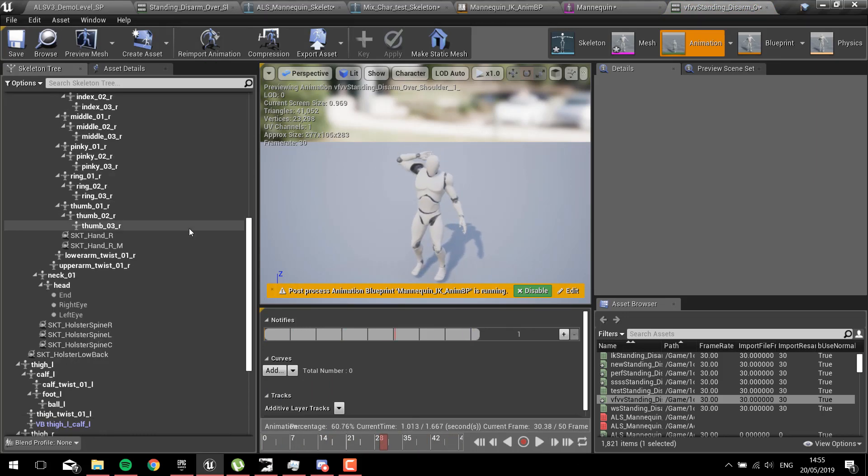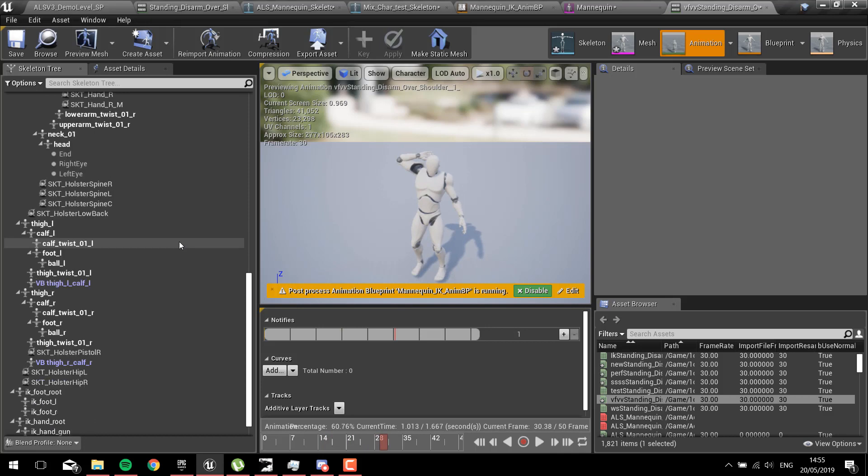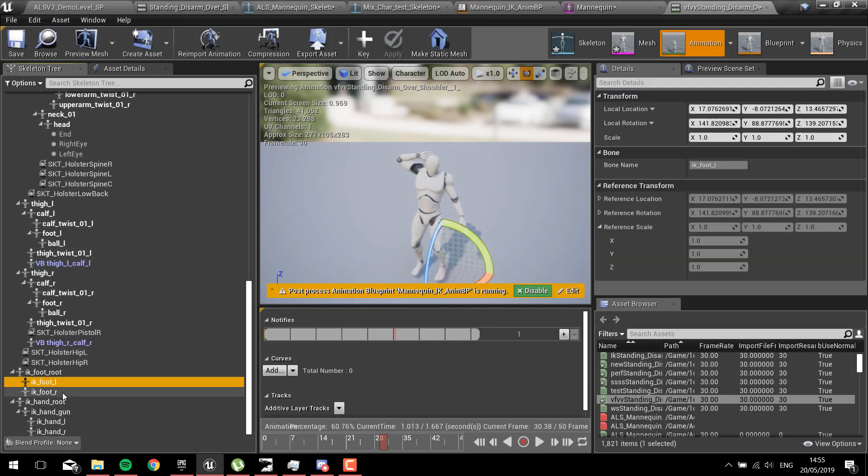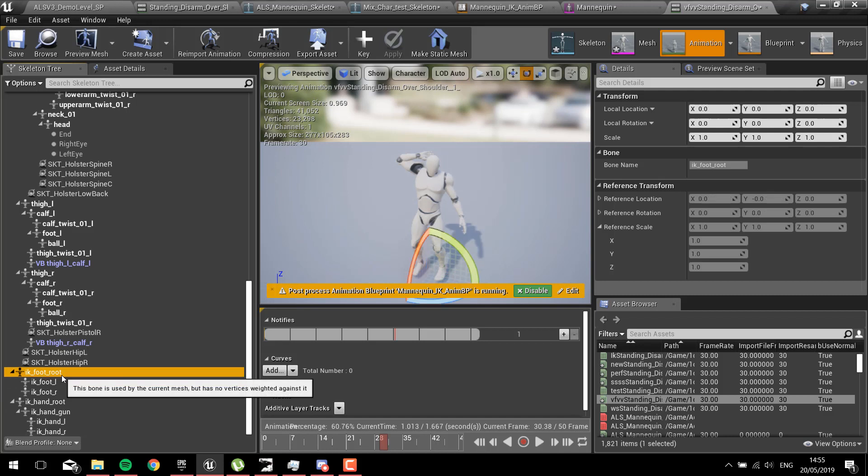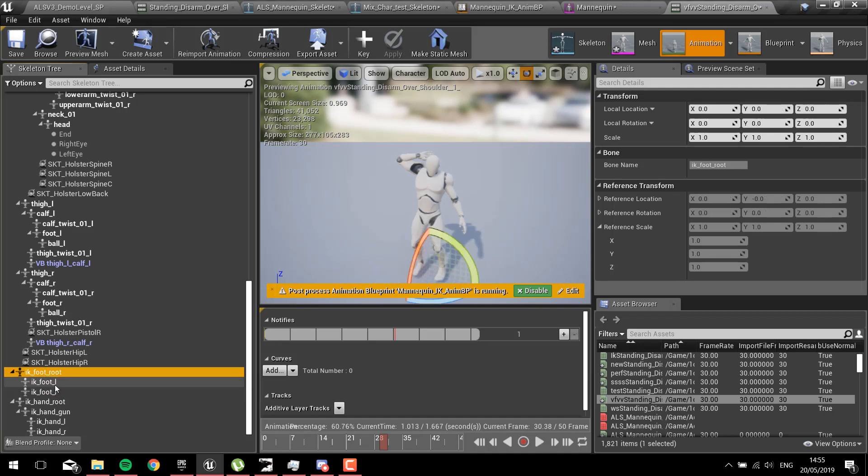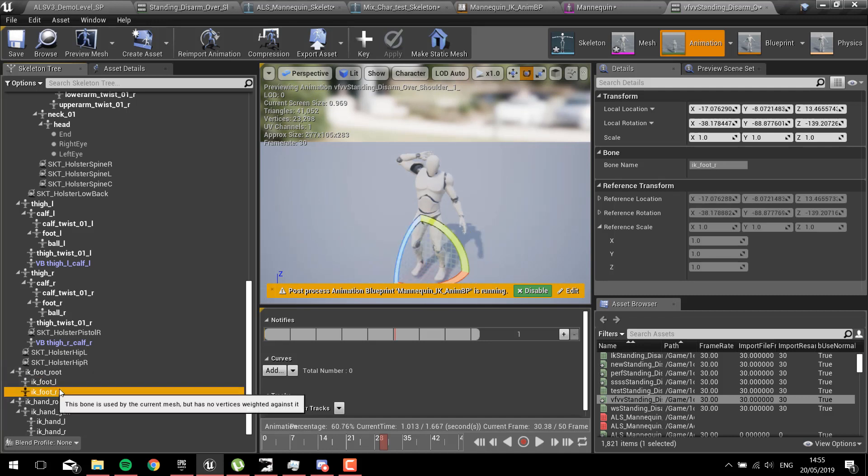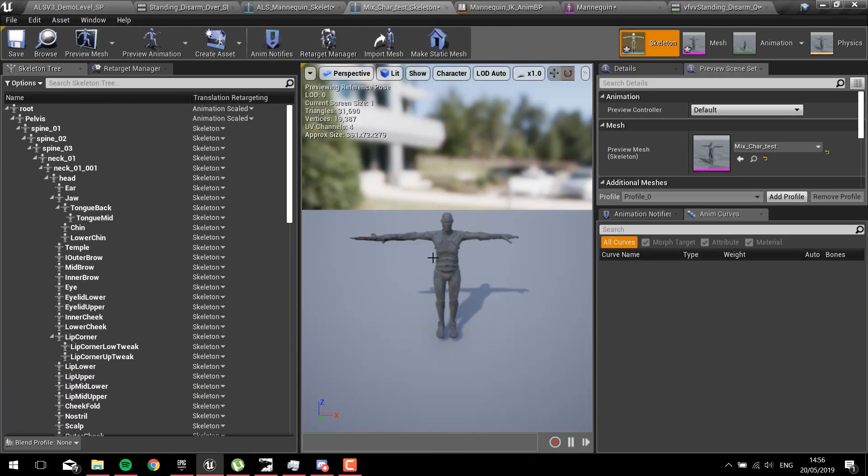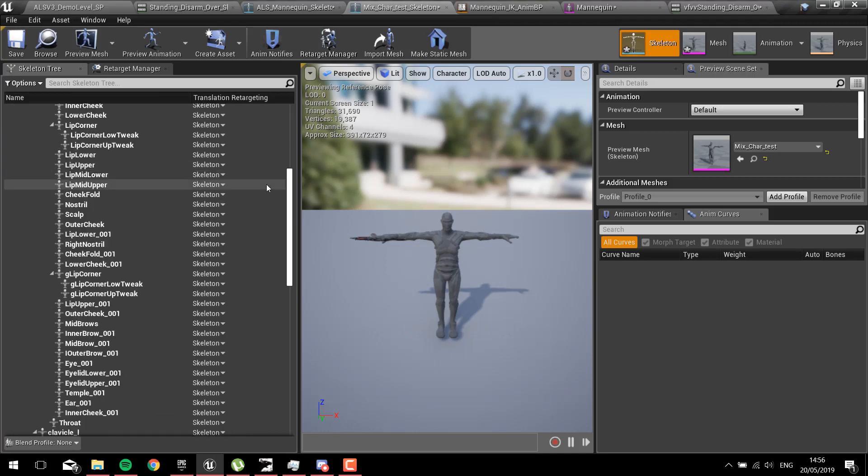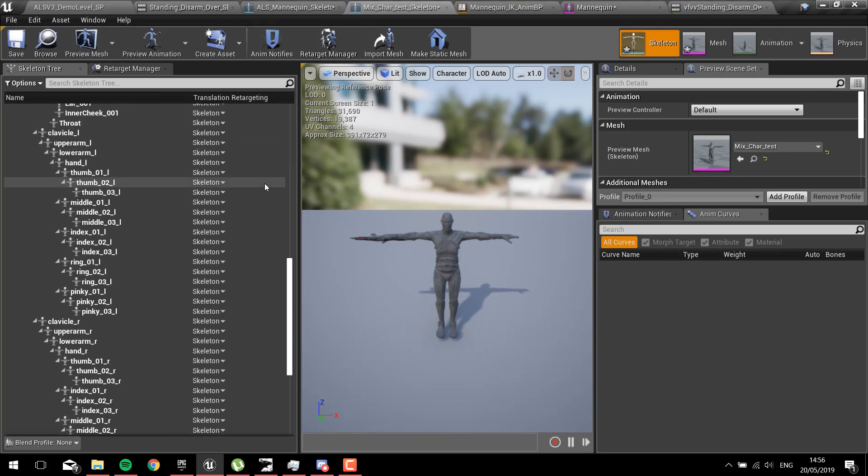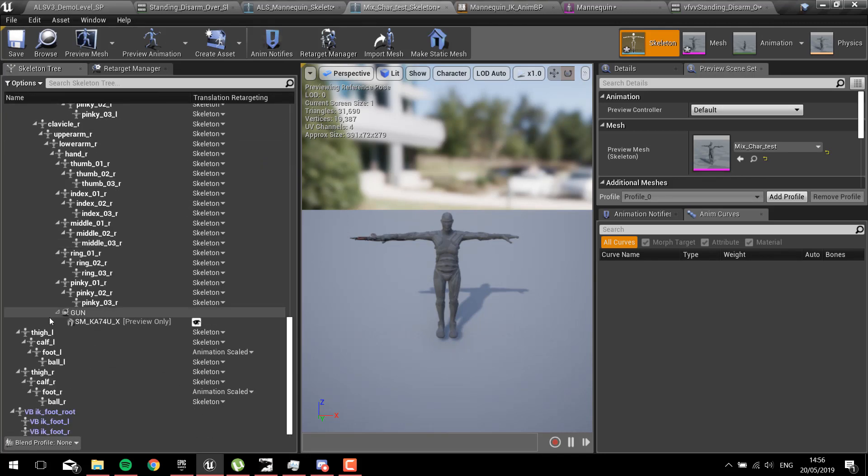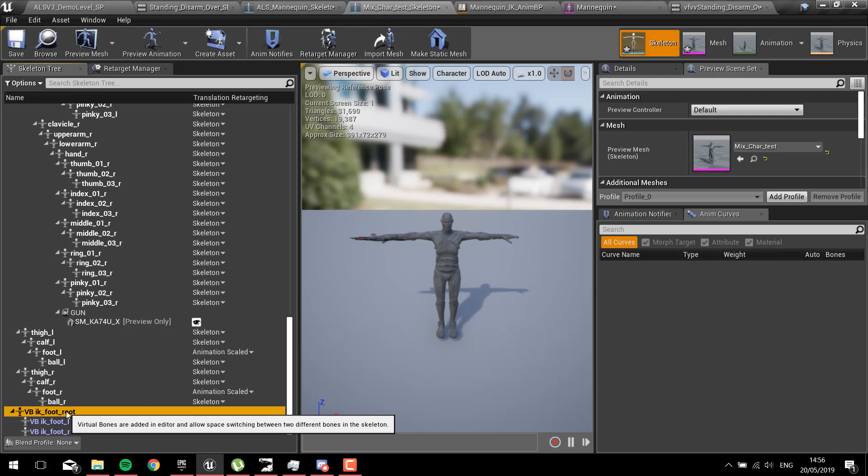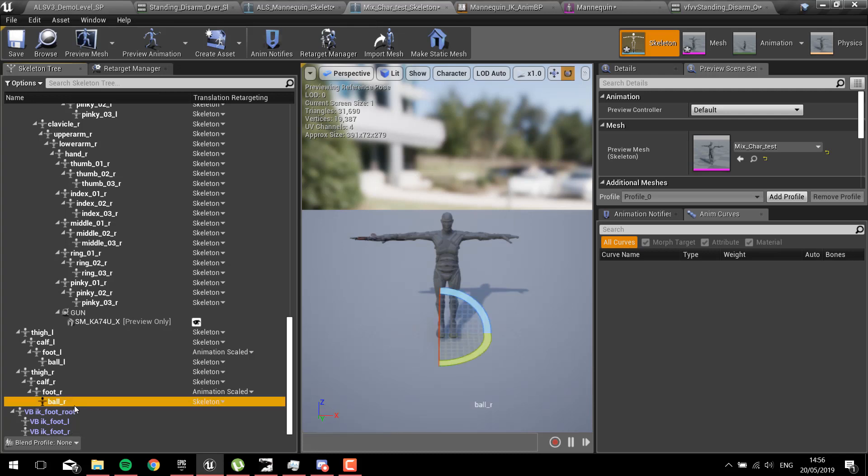The reason for this is the IK bones. You've got the root, the left, and the right on your IK for the mannequin, but on your Mixamo skeleton there will be no bones. I've added virtual bones but that's not how to solve this problem. There is a way to fix this.